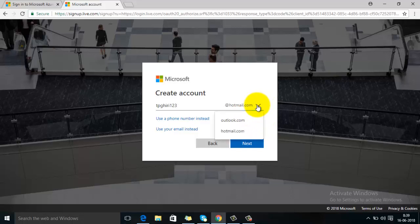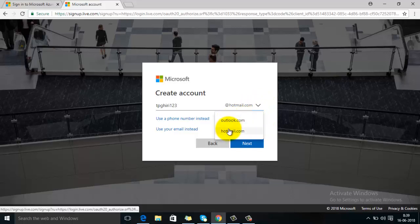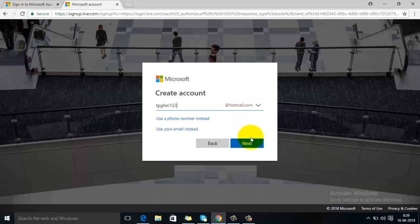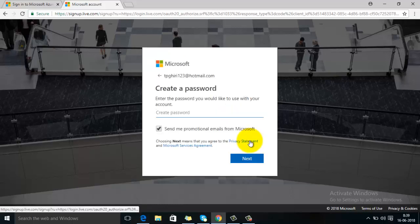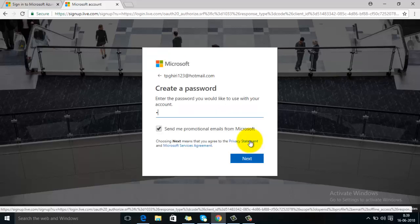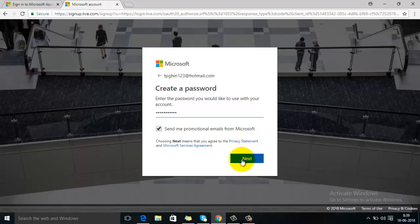But if you don't have one, just click on 'Create One'. So you can select the subdomain from here - it can be Outlook or Hotmail. Right now I'm selecting Hotmail. So just click on next and type your password here, then click next.